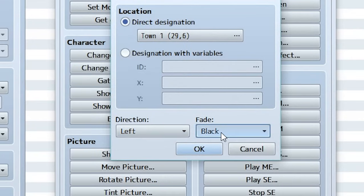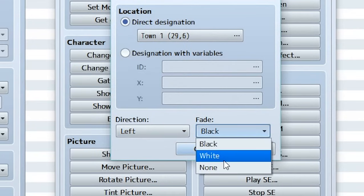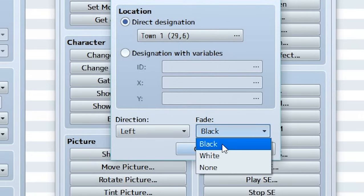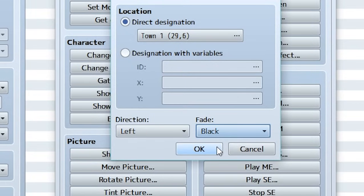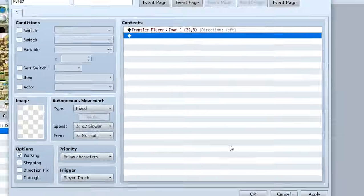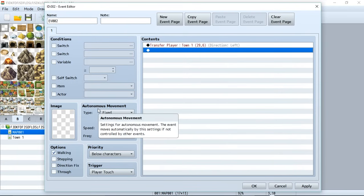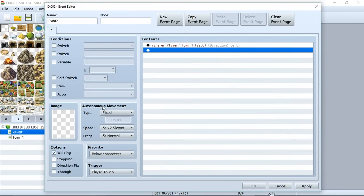We'll set the fade to black though you can also use white or you could remove it completely, though black is a good standard way to do it. So we'll hit okay and this event is actually done. We do not need an image because we want this to be invisible so the player just clicks on it or walks on it without actually having to know that there's anything going on.